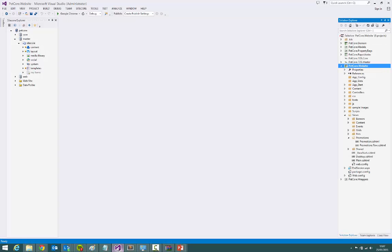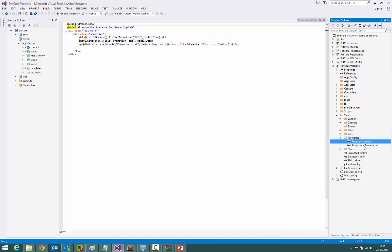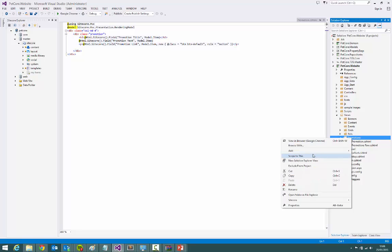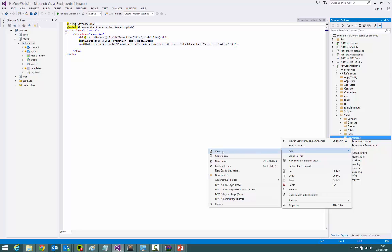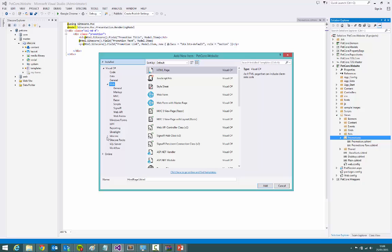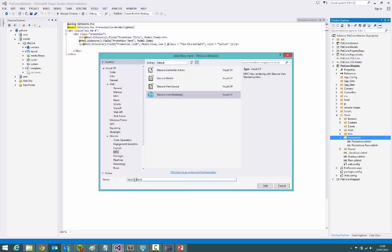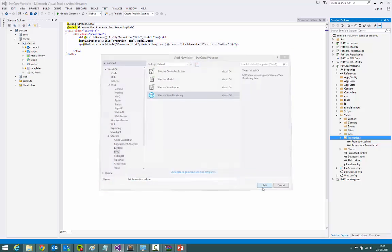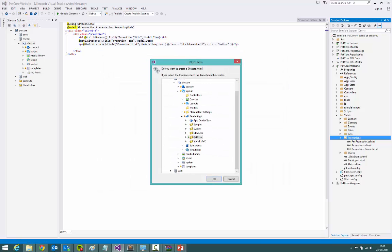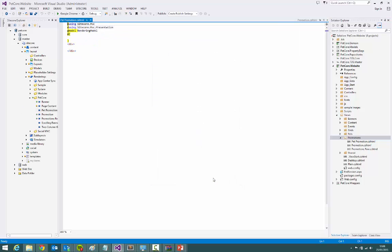So let's head into Visual Studio and look at the project. You can see that this is the promotion component that outputs a data source. We're going to create a brand new one — a pet promotion. Let's start with new item and go to MVC under the Sitecore menu. We can actually create a view rendering this way. I'm going to call it pet promotion, and it'll prompt me to create a view rendering and gives me a little bit of starting code.